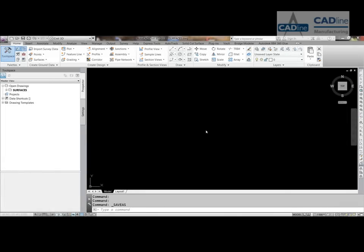Welcome to AutoCAD Civil 3D Back to Basics Number 1, where we're going to deal with surfaces, specifically creating surfaces from different objects. This is the first video in a whole series of Back to Basics videos.